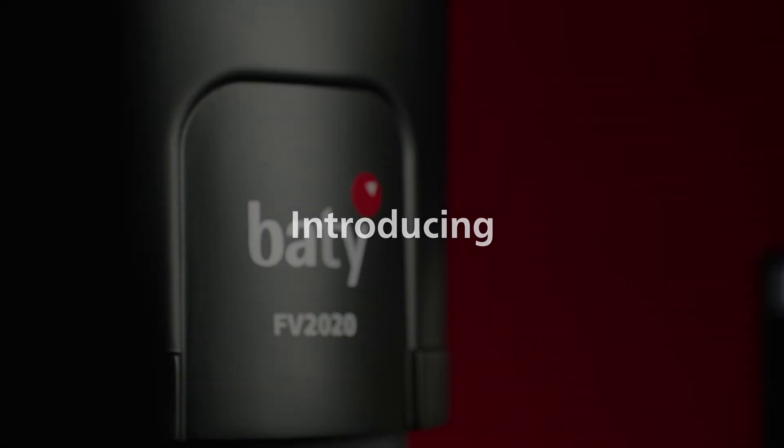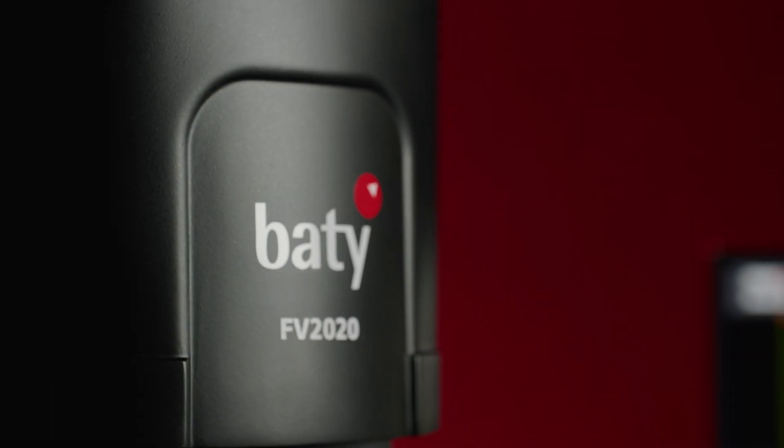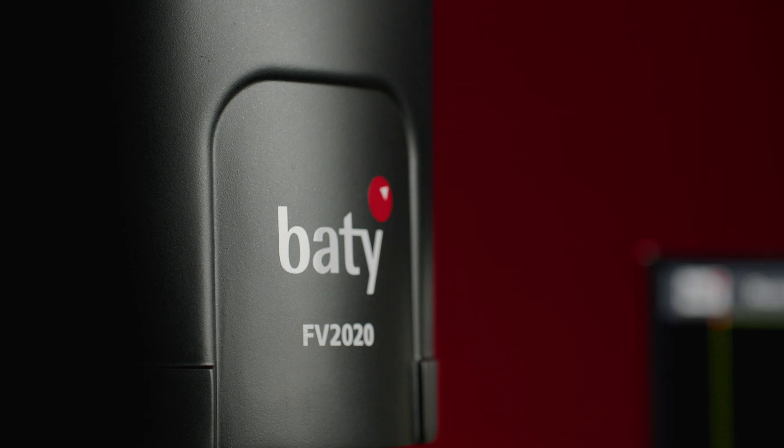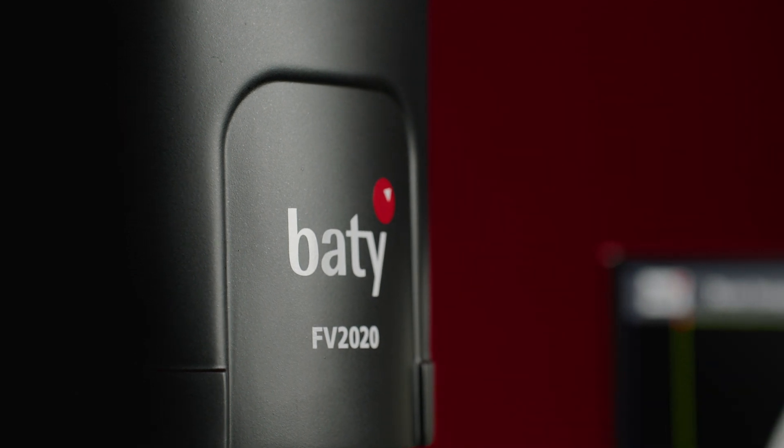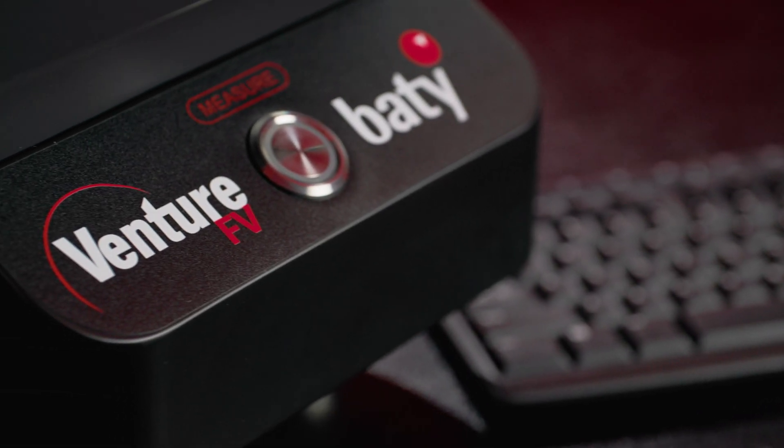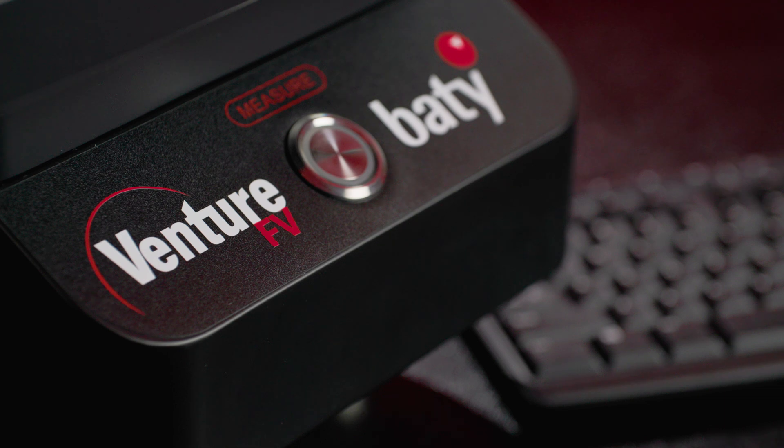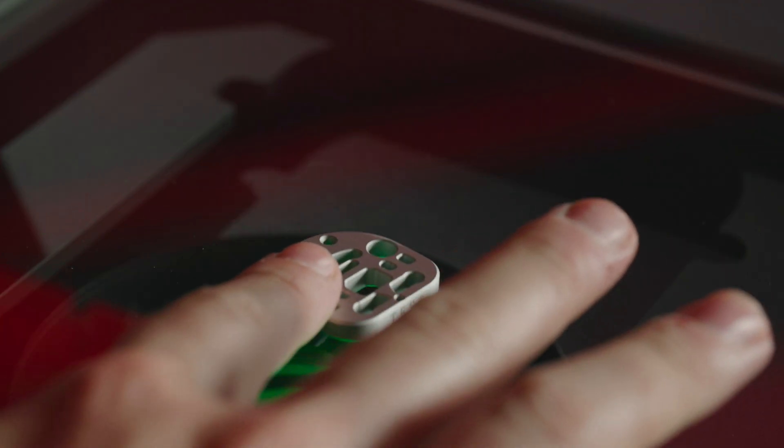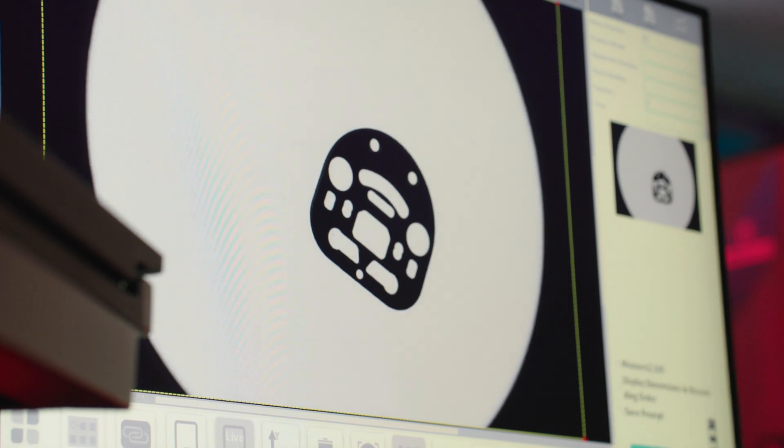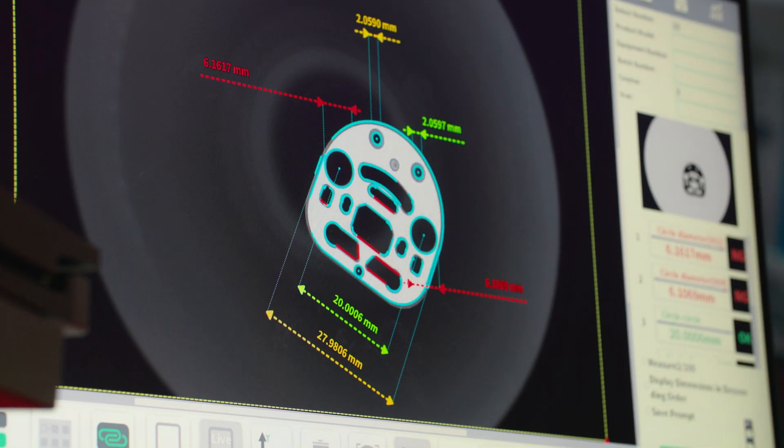Introducing our new range of high-accuracy field-of-view vision inspection machines, the Venture FV series from Beatty. The Beatty Venture FV offers instant high-precision measurements and user-friendly software.